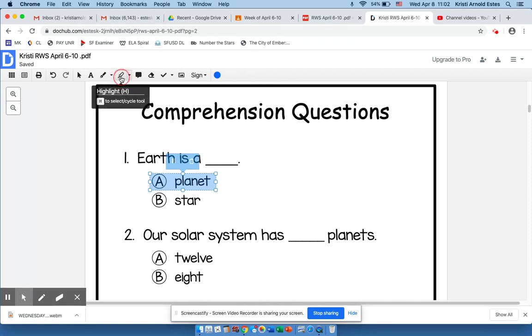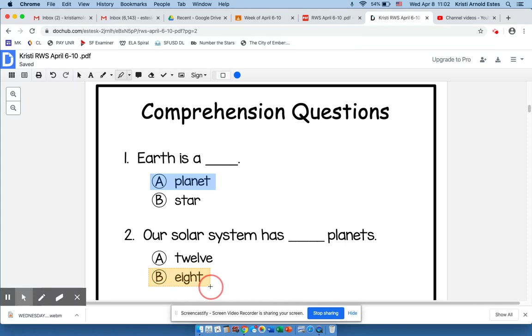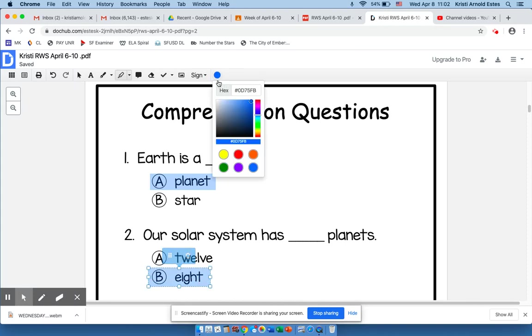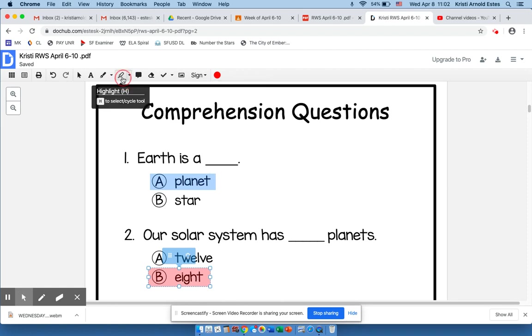I would choose the highlight pen again. 'Our solar system has eight planets,' and I would do it again. Perhaps this time I want a different color. So as I move down, I turn that off.